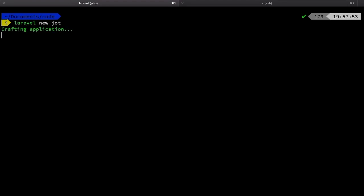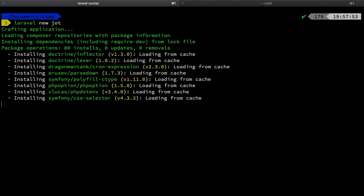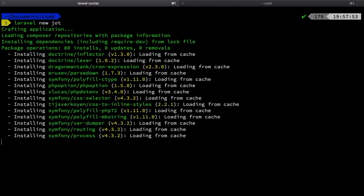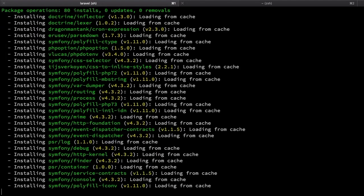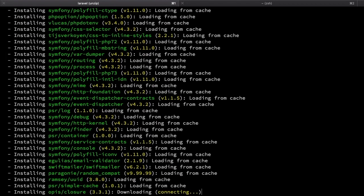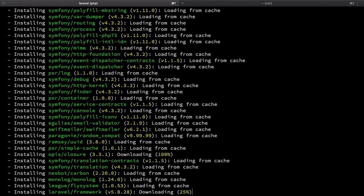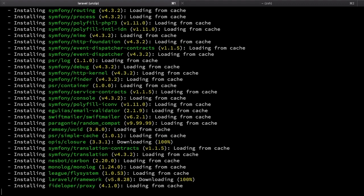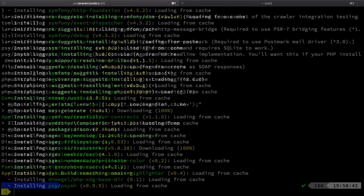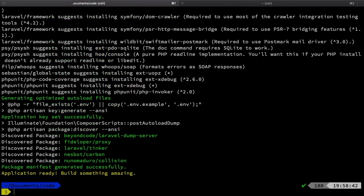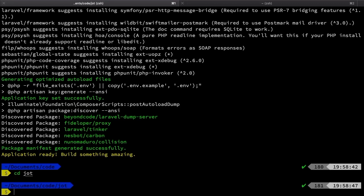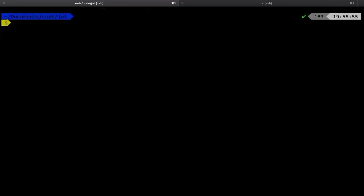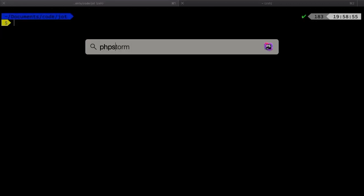Now of course this is going to craft a brand new Laravel application and it's going to set up everything that we need. So let's go ahead and let it install and we'll be right back. Okay, it's ready to go. Let's go ahead and CD right into that directory and then we'll open it up in PHPStorm.